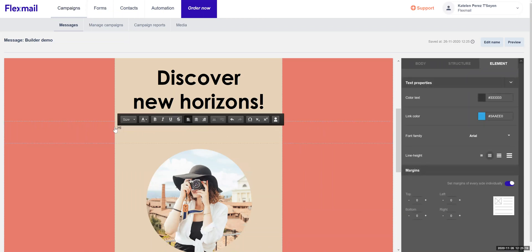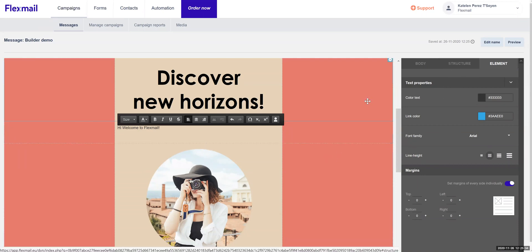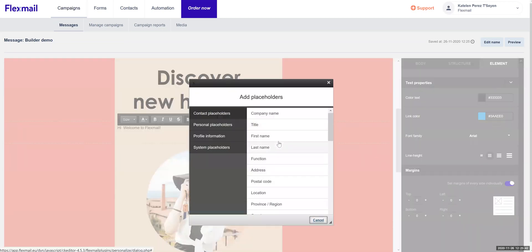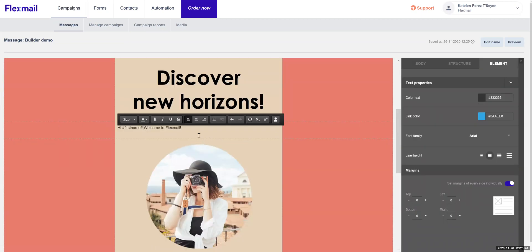So let's select this text — we can just drag and drop wherever we want and easily edit it. Let's say 'Hi, welcome to Flexmail.' This is a predefined structure for text. Not only do we want to say hi, but it's always nice to make it a little more personal. So you can also add your placeholder — for example, first name — and it will appear with your contact whenever you send it.